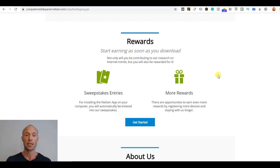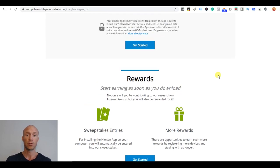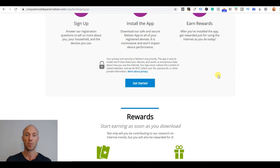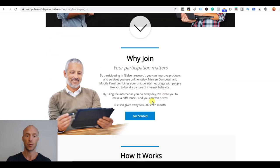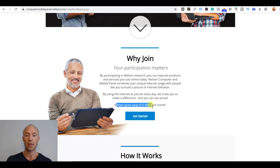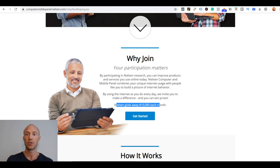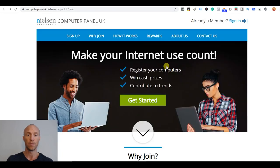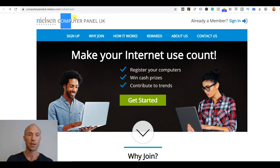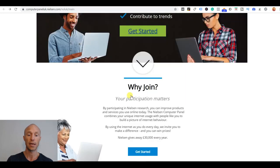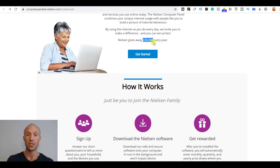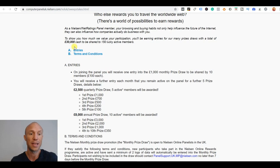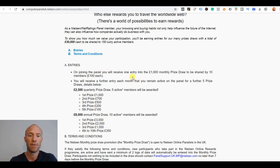For example in the US if I scroll up here, you see they give away up to $10,000 each month and if I just jump to the UK you can see here the computer panel for the UK they give up to like £30,000 every year.